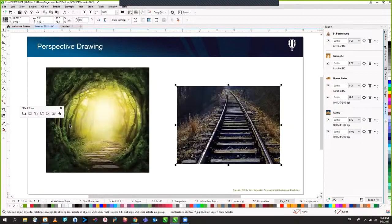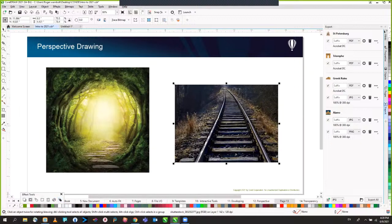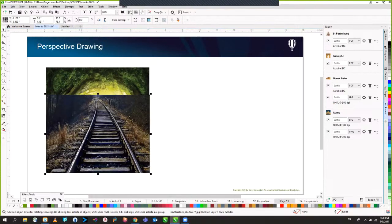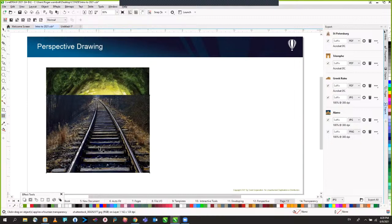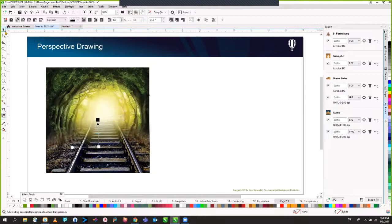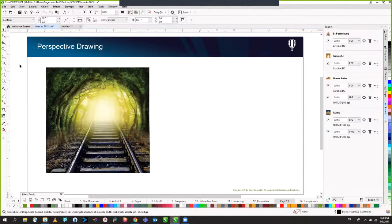We can create transparencies with solid objects or bitmaps. Grab the transparency tool and click and drag — it's very easy to create a completely different image with just two bitmaps combined.